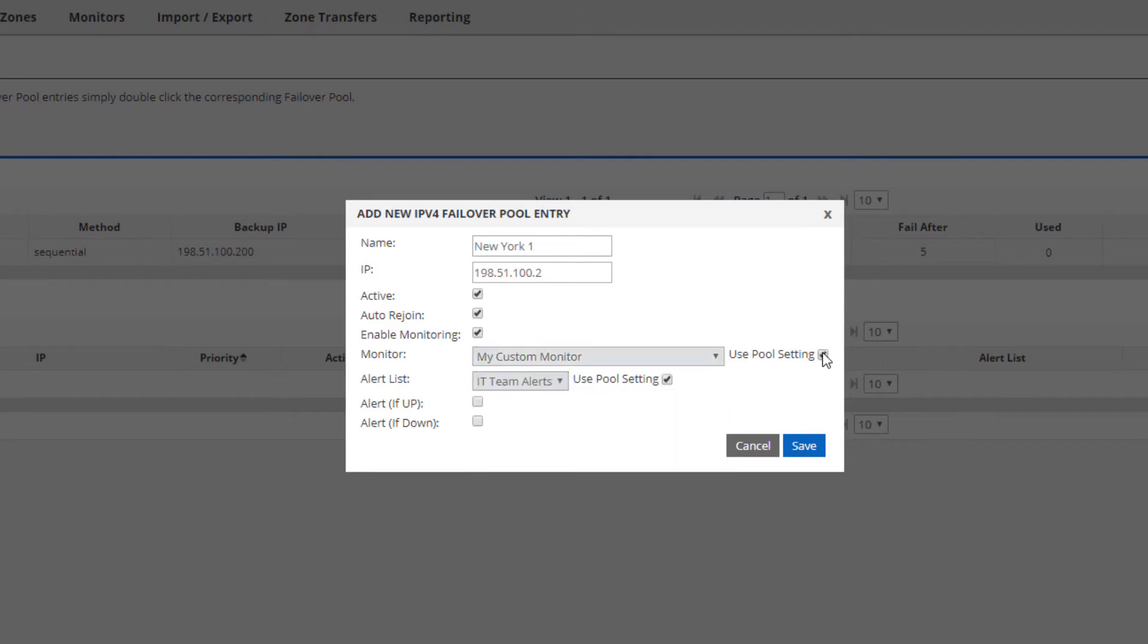For the alerts, I'll do the same thing. I'll use the list I chose earlier in the pool-wide setting, and I'll check to receive both up and down notifications.